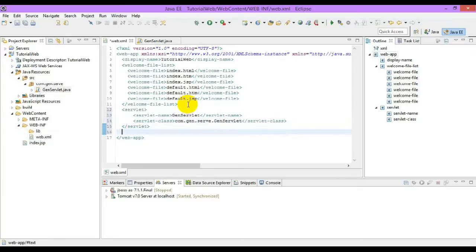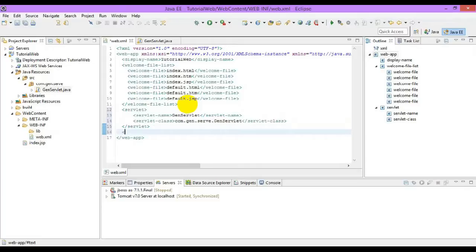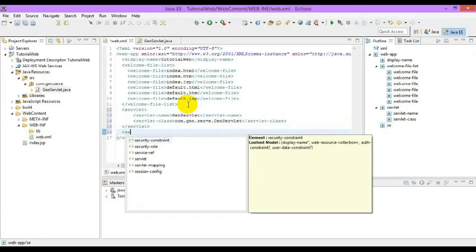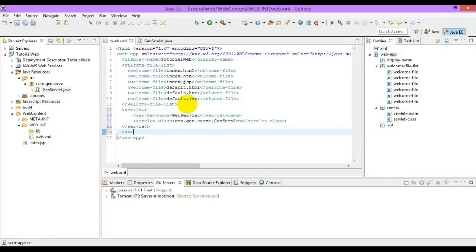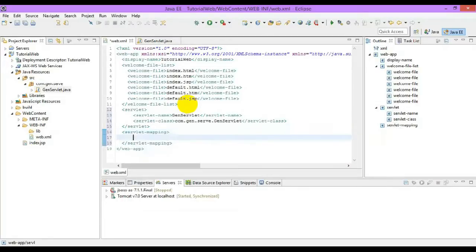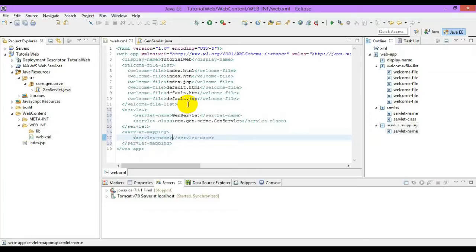After configuring the servlet, we have to specify a servlet mapping, which is compulsory. There is a tag name servlet mapping. The servlet name should be the same as the servlet.